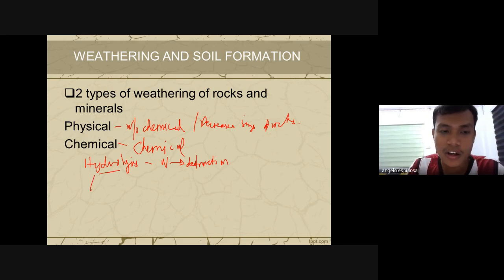Pedoturbation is both biological and physical mixing of soil materials, while bioturbation refers specifically to mixing by the work of microorganisms. The difference: bioturbation is only by microorganisms, while pedoturbation includes both microorganism activity and physical mixing.